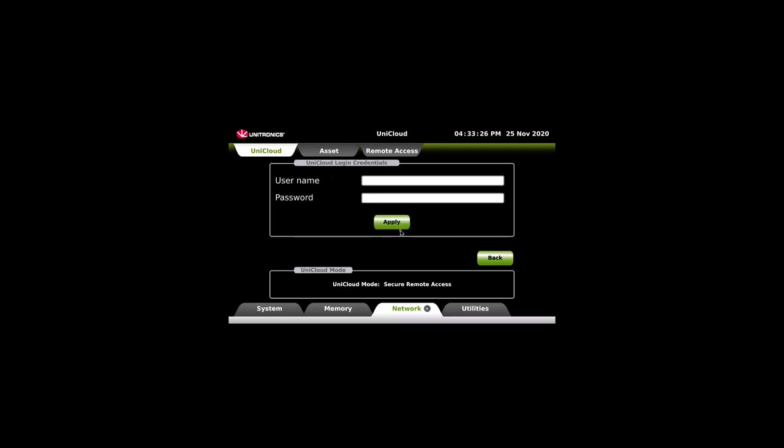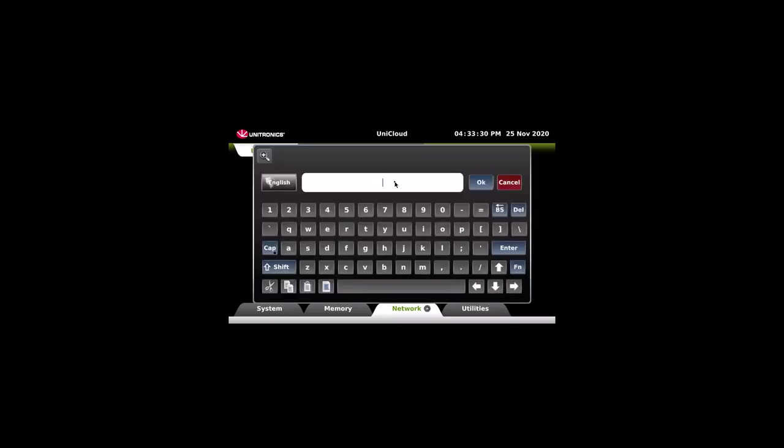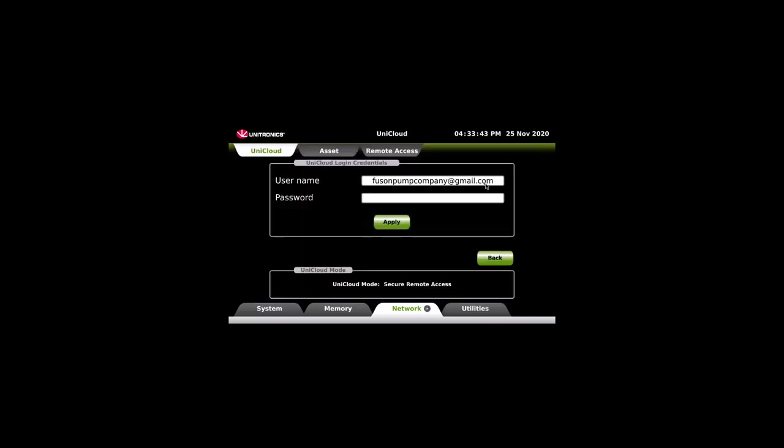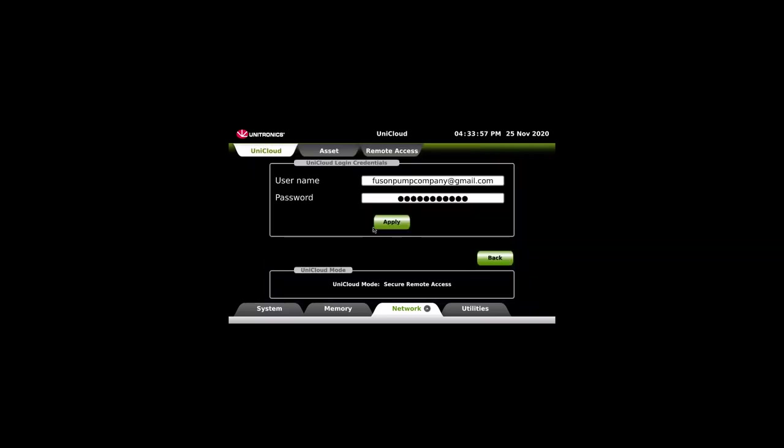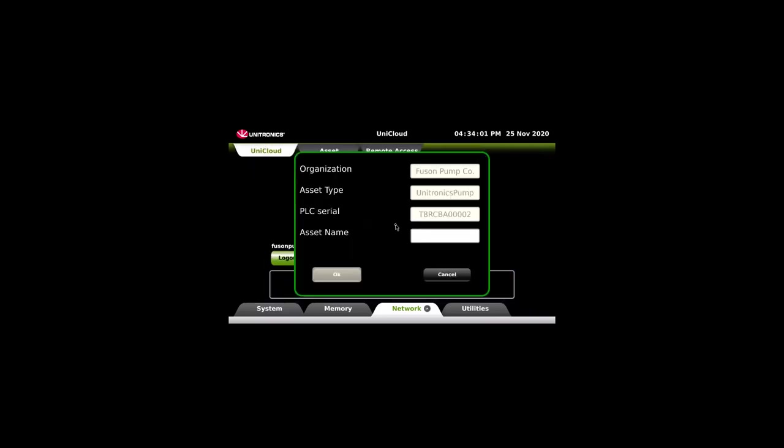Click Activate UniCloud. Step one will be to create the asset in the UniCloud. Provide the UniCloud credentials.